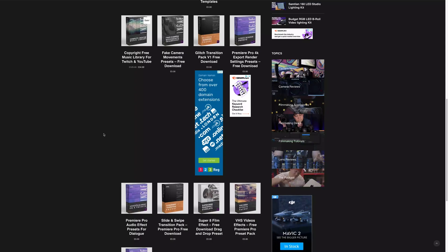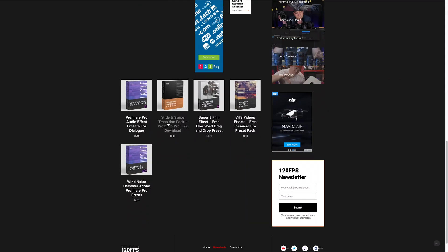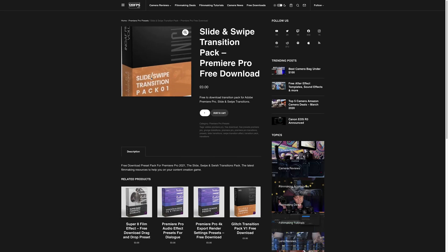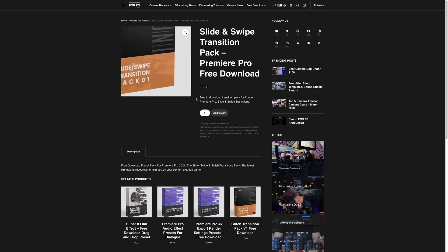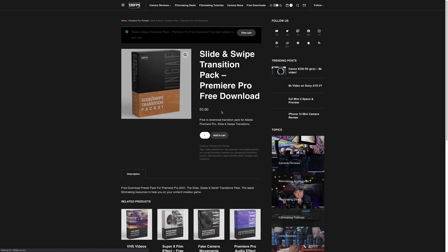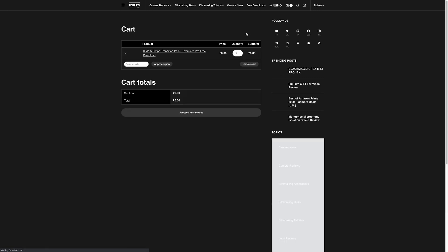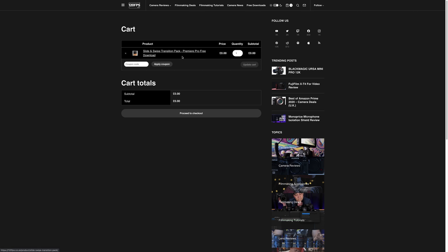So to get going, you will of course need to have downloaded the preset from our website. The link's in the description if you haven't. You'll need to give up your email address at checkout, but I promise there is a super cool email newsletter that you really should already be a part of.